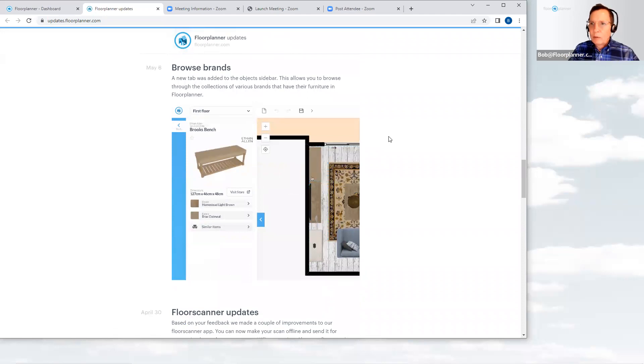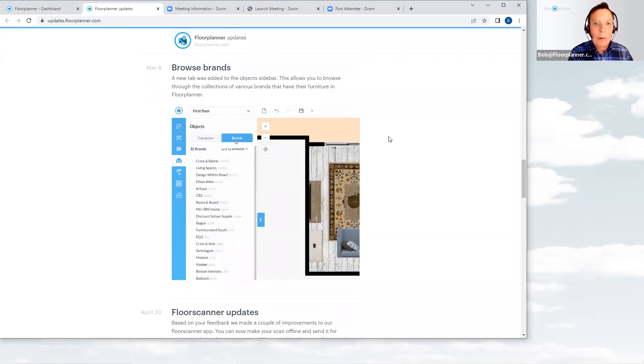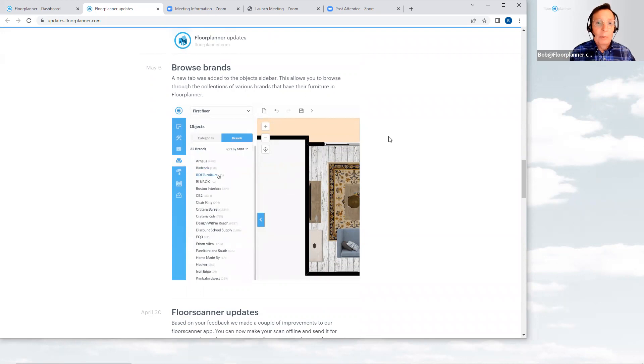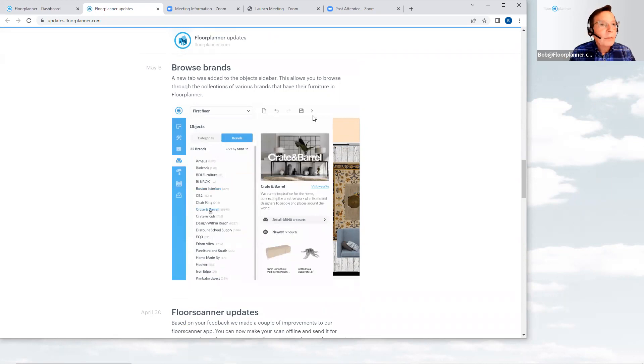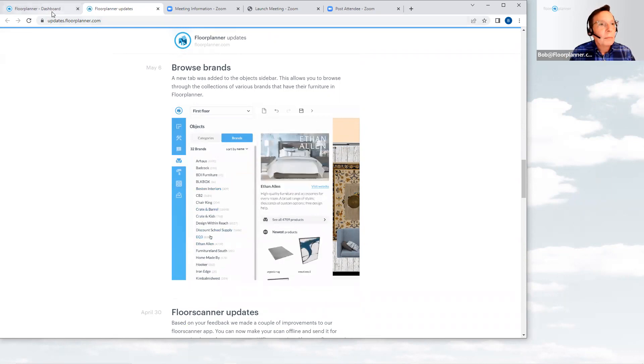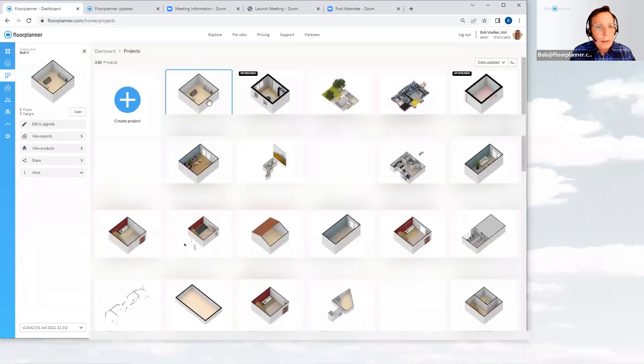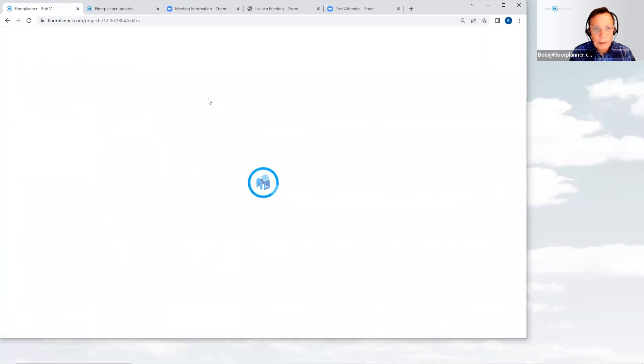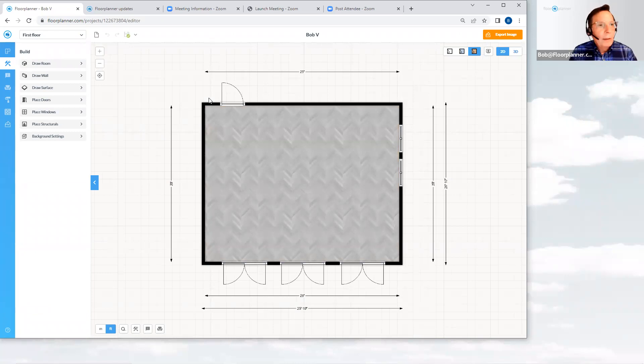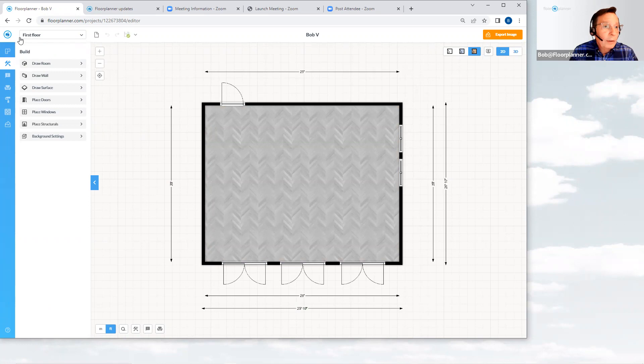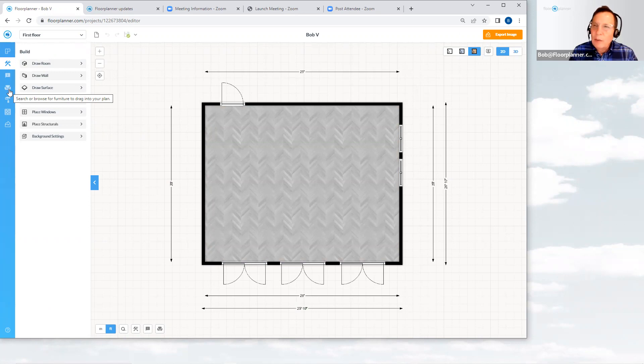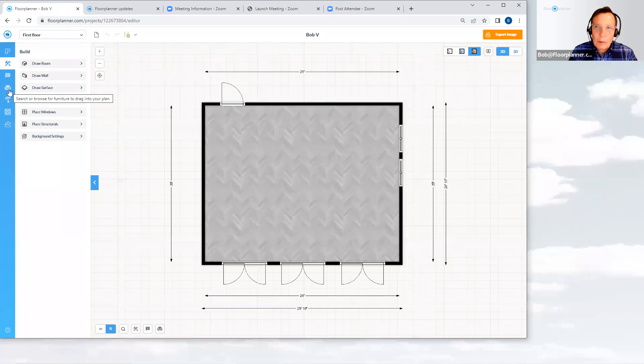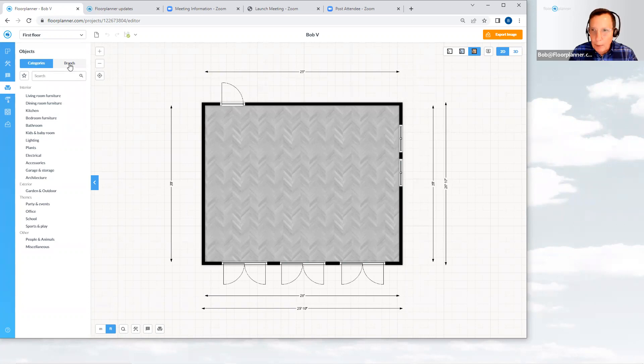Let's start and take a look at the browse brands feature that was added in the month of May. A new tab was added to the objects sidebar. This allows you to browse through the collections of various brands that have their furniture in floor planner platform. Let's go live into my floor planner account for a second and open up one of my projects. Okay, just have an empty room out there and we're going to furnish it. So if you go over on your left hand stack of icons, one of those is the furniture tab, which is certainly where all of the 3D objects are stored.